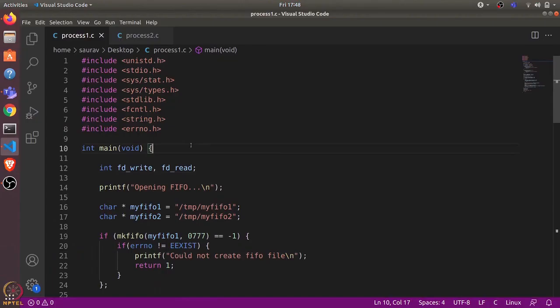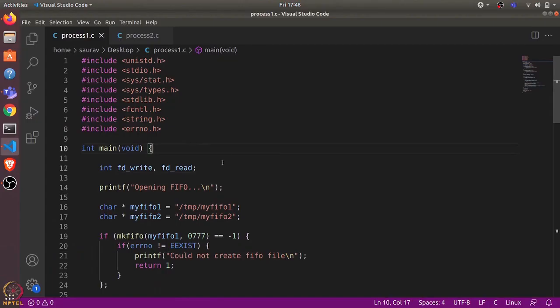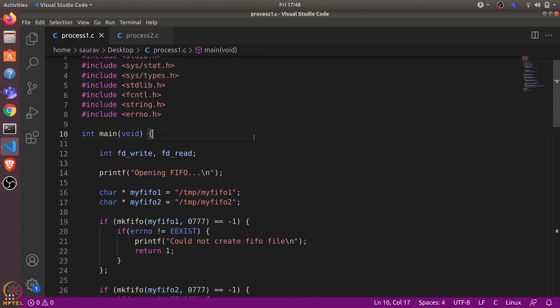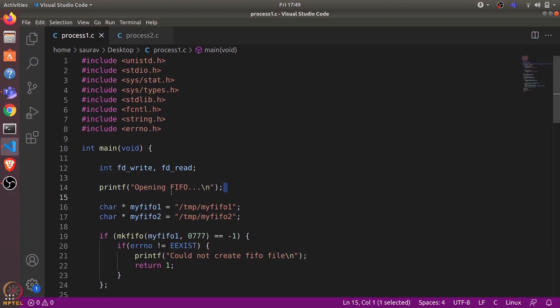We'll have another pipe to send messages back from Process Two to Process One. Let's look at the code. This is the code for Process One. We will open two pipes between Process One and Process Two — one for writing and one for reading. We have two file descriptors: one for writing and one for reading. A named pipe is also called a FIFO in Linux.